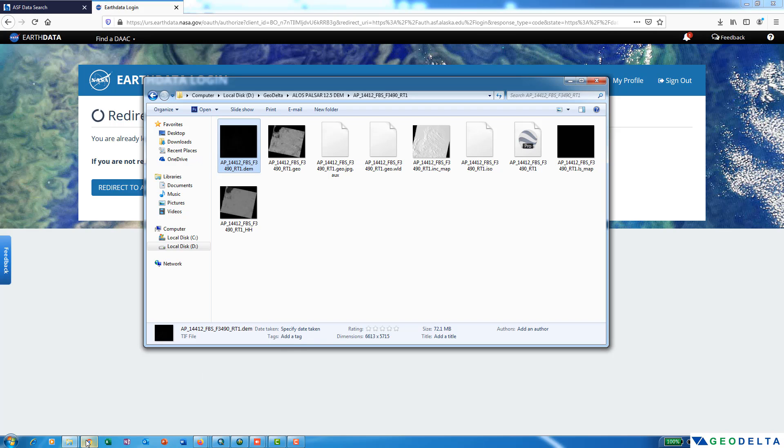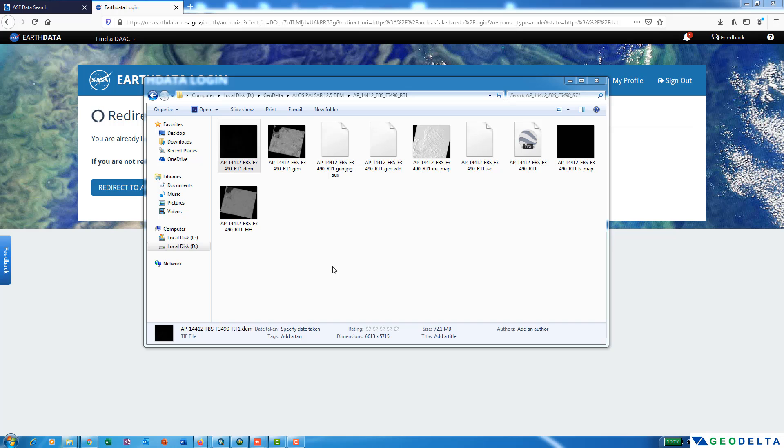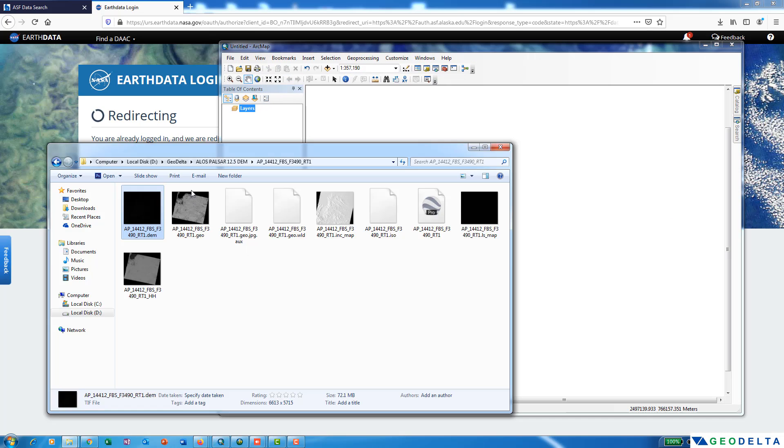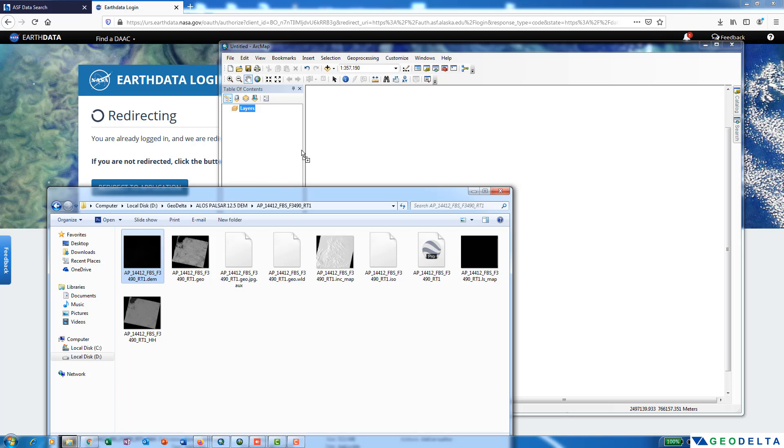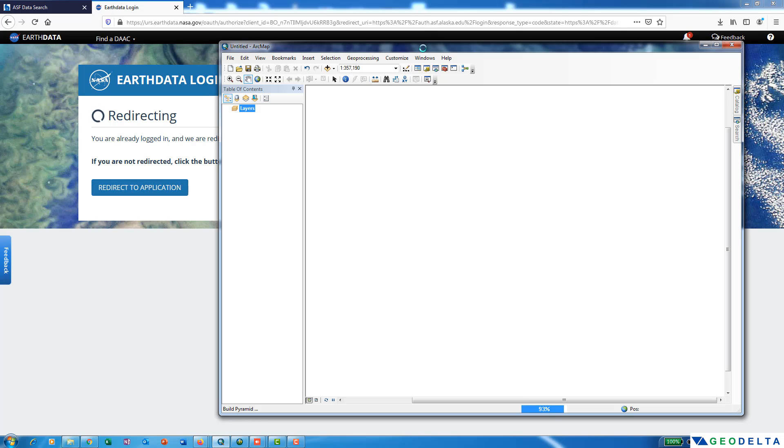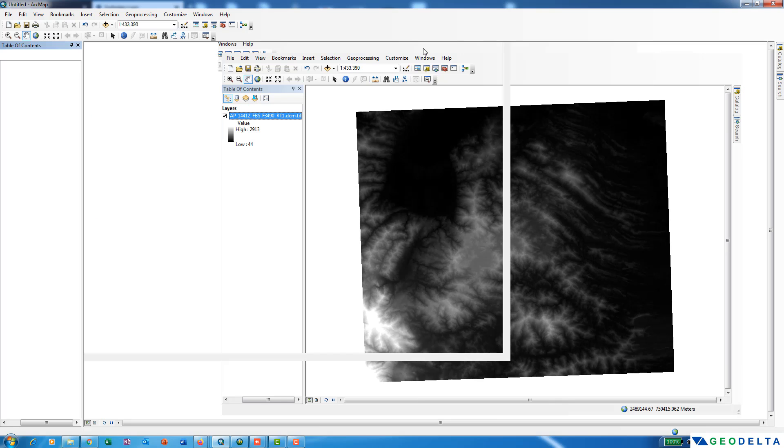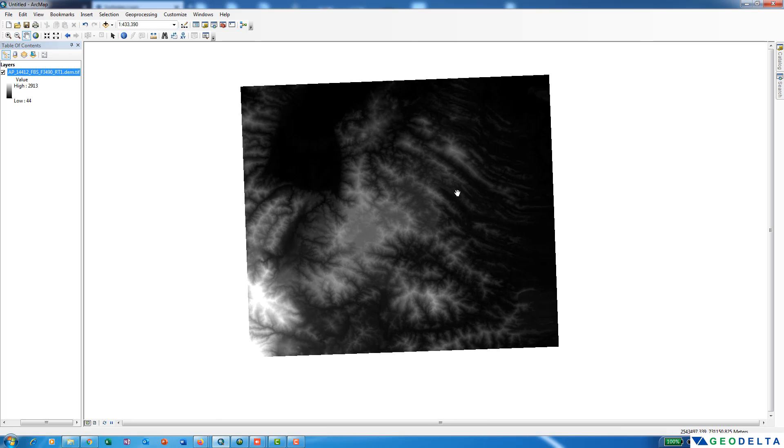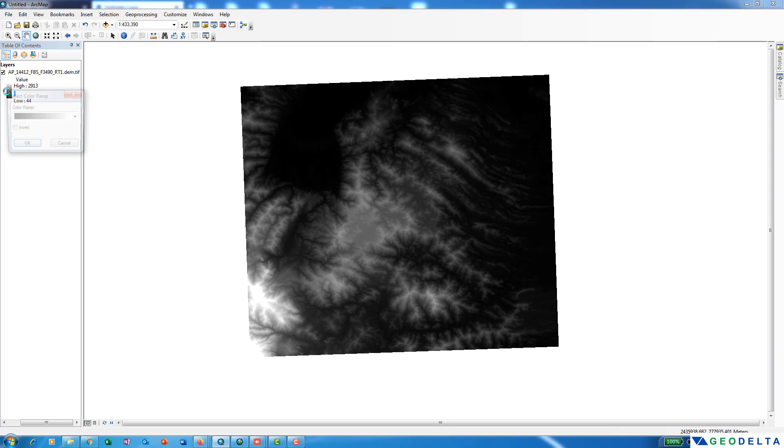You can simply use your GIS software. In my case, I'm using ArcGIS, so I'm just going to open ArcMap and I can directly drag this one and drop it over here. Now you can see that we successfully downloaded the DEM. If you would like to change the color scheme, you can even do that by clicking over here.